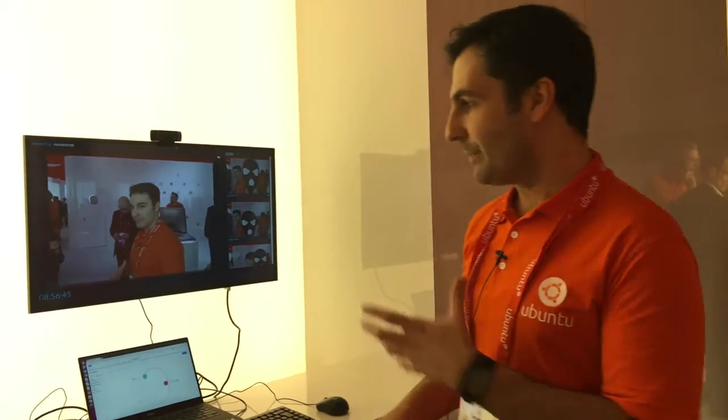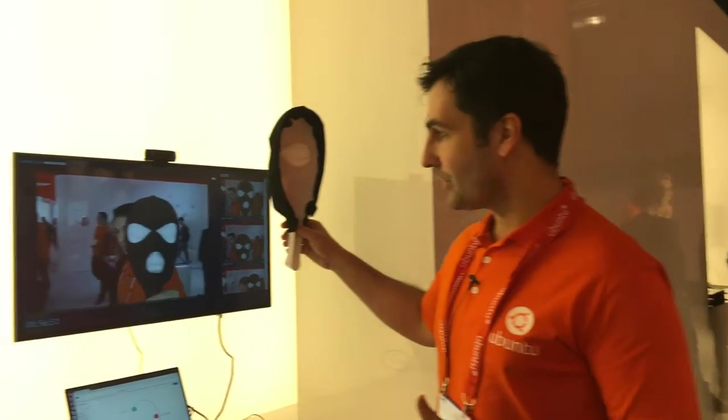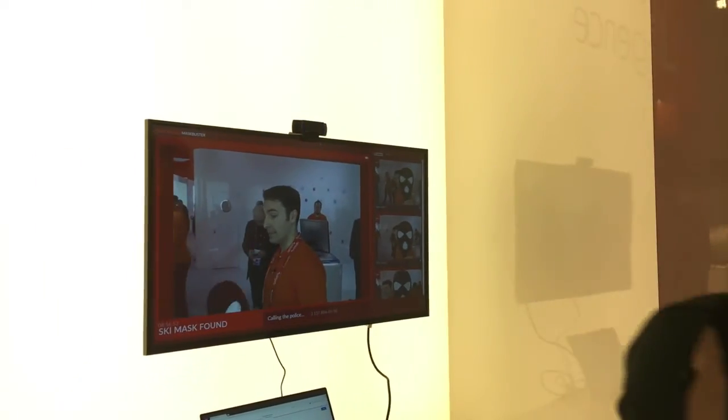Hi everyone, we are showing here a TensorFlow demo with our partners DataArt. Imagine that this is an elevator, a lift, and some bad guys are putting on a ski mask. Show it to the camera and that triggers an alert.